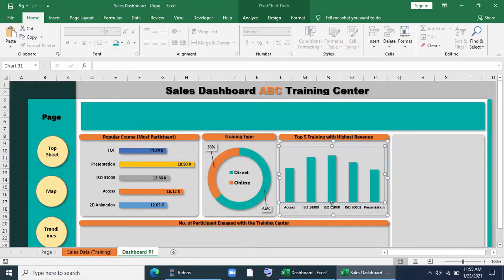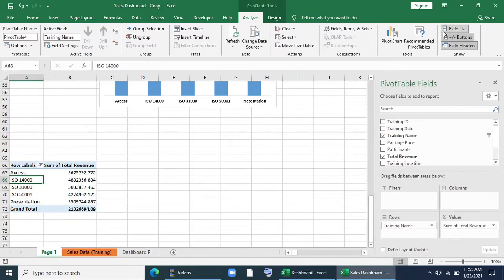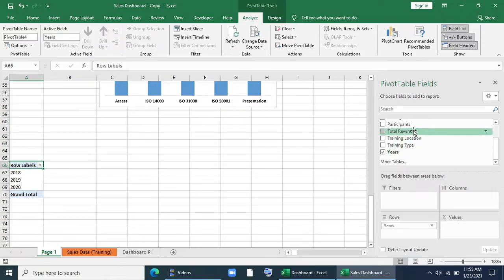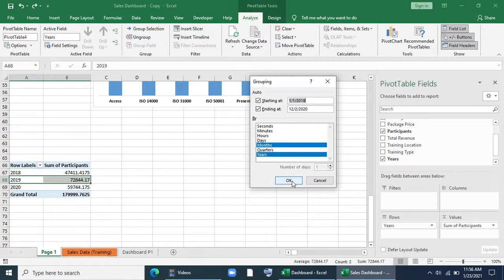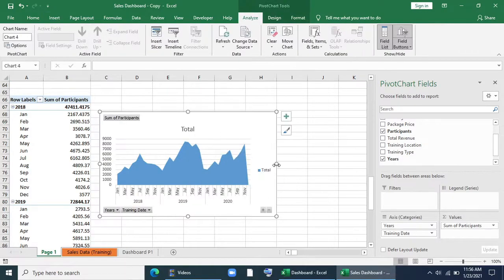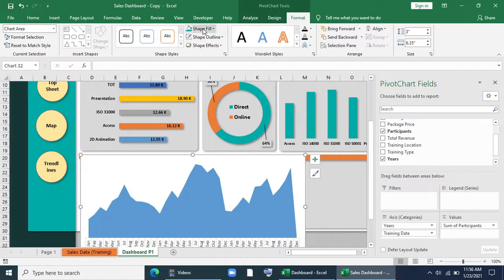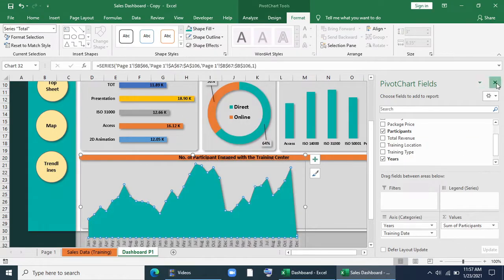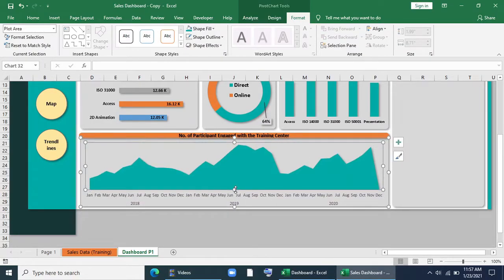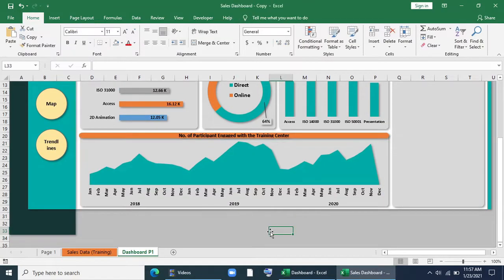I want to show number of participants engaged with the training center. I'll copy the pivot table, remove everything, give year and training date in rows and participants in values. I'll go to Insert and add a line chart with area. I'll remove all unnecessary parts, copy and paste it, change the color of the fill, reposition it, and change the color of the axis. It's done.